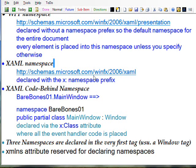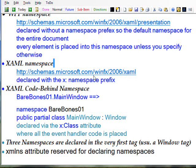It's declared via the x:Class attribute and all these declarations are within the top tag, which is usually the Window tag.